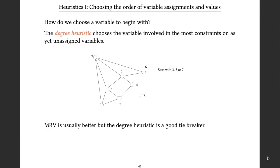The degree heuristic says that to get this kind of process started, we should choose the variable to assign that is involved in the largest number of constraints. More generally, if some variables have been assigned, we would choose the variable involved in the largest possible number of constraints with variables that haven't yet been assigned. Once again, this is going to try and force us to backtrack early, if we're going to have to backtrack at all.